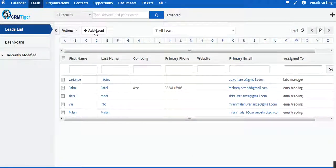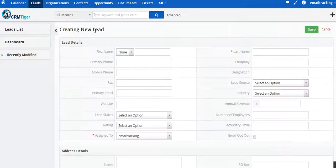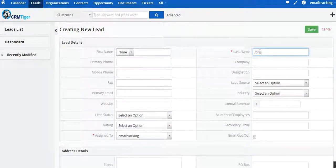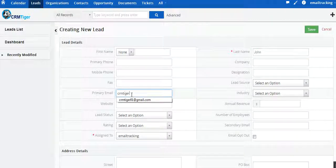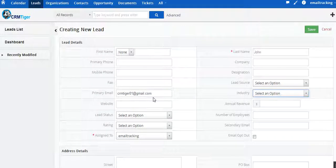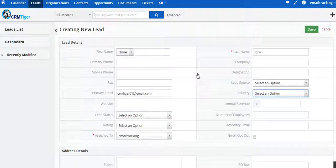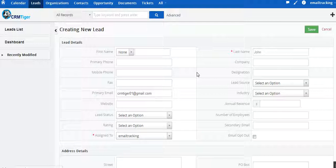Let us see how it works. First of all, we are creating a new lead. In this new lead we are going to mention the last name and the email address, which are mandatory fields. We have mentioned the last name as John and created the email ID.